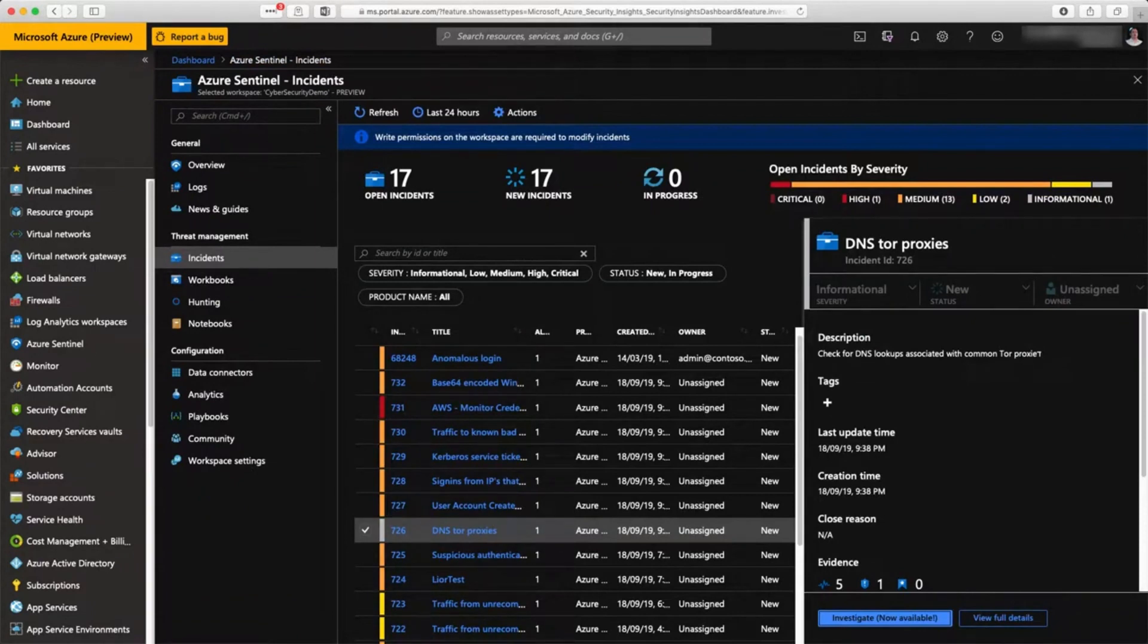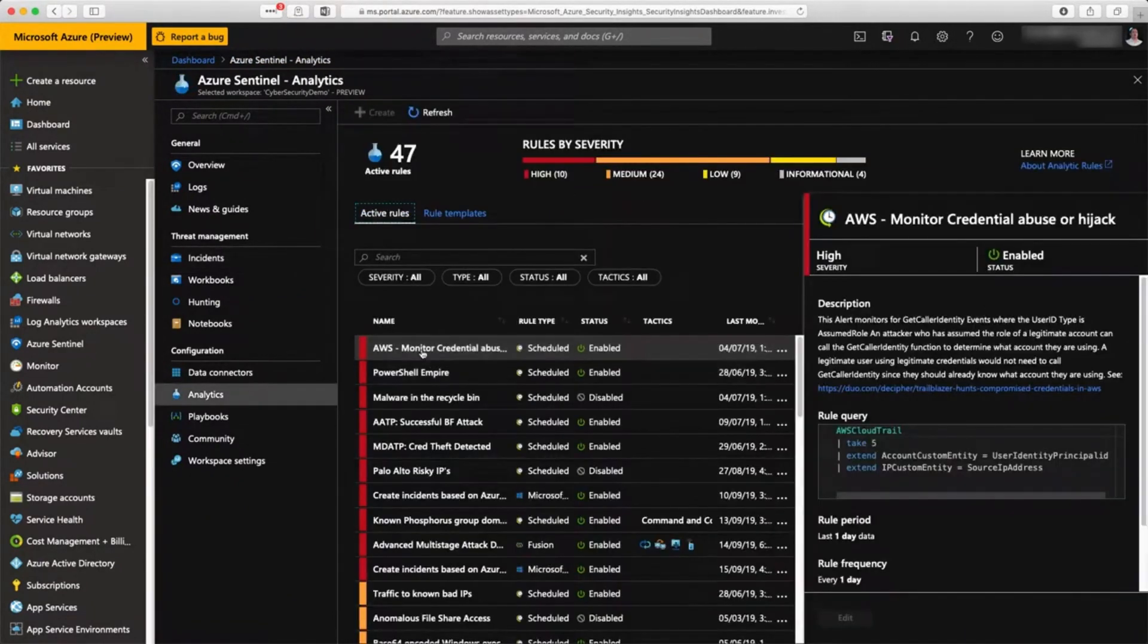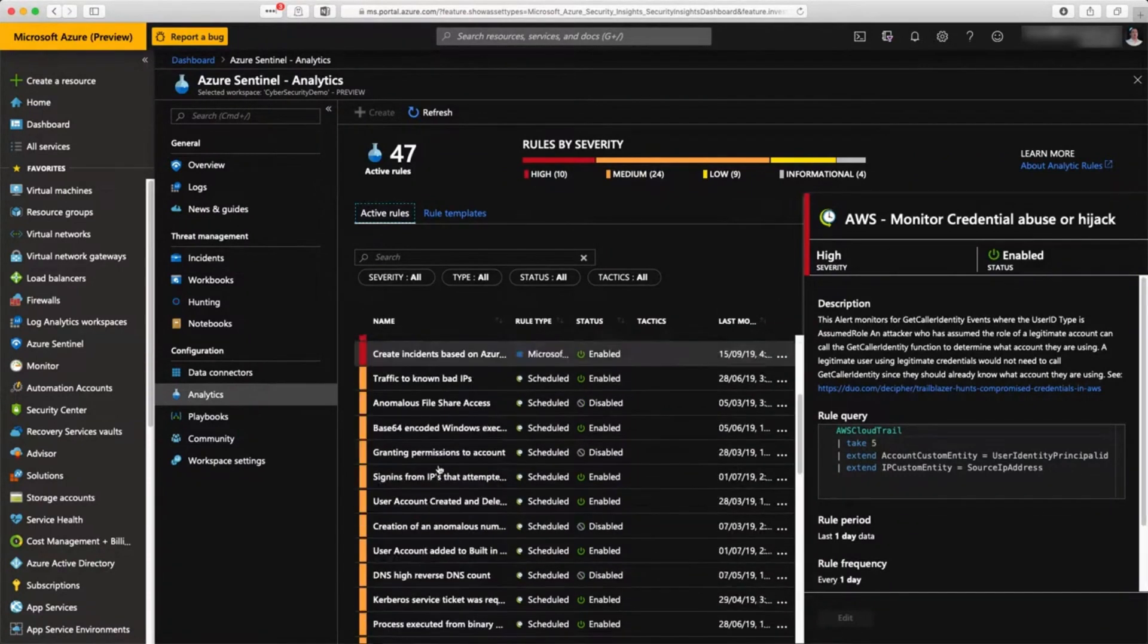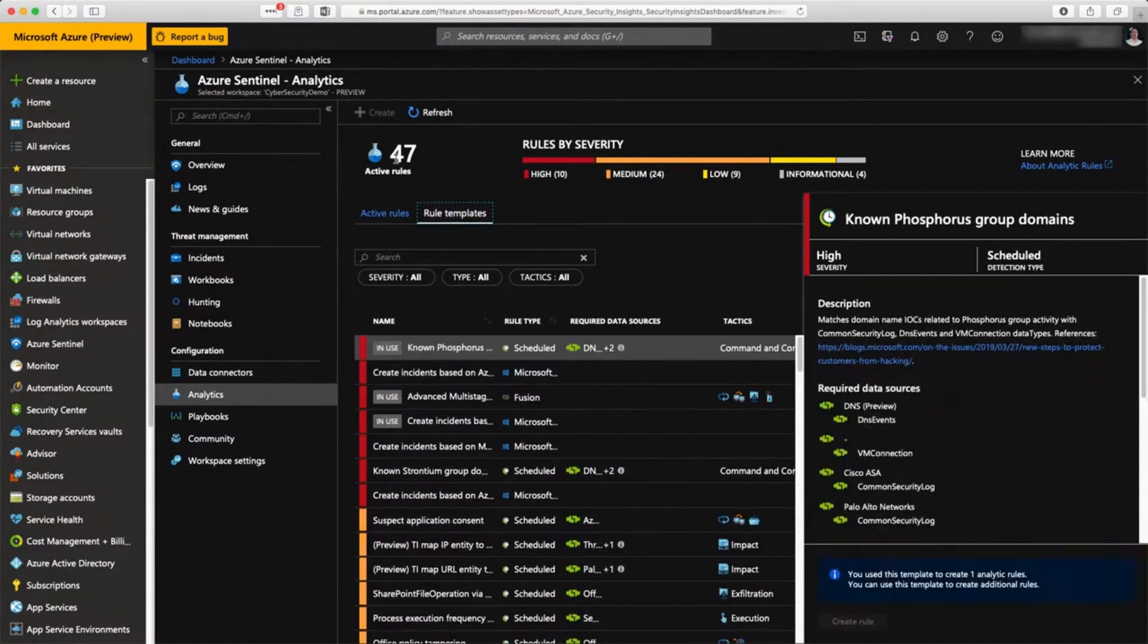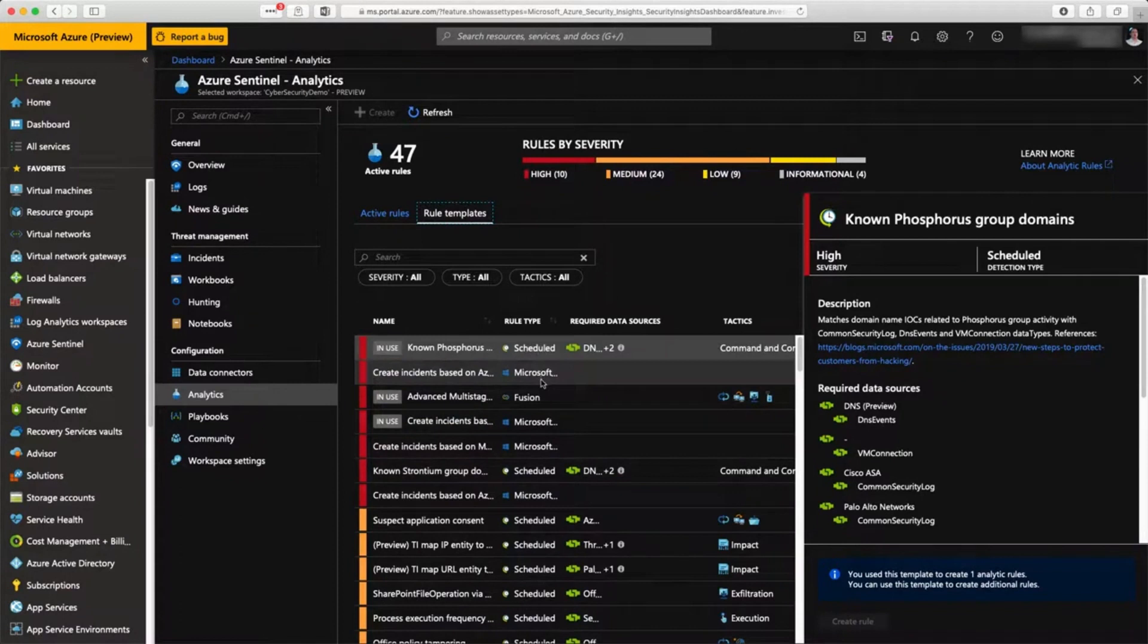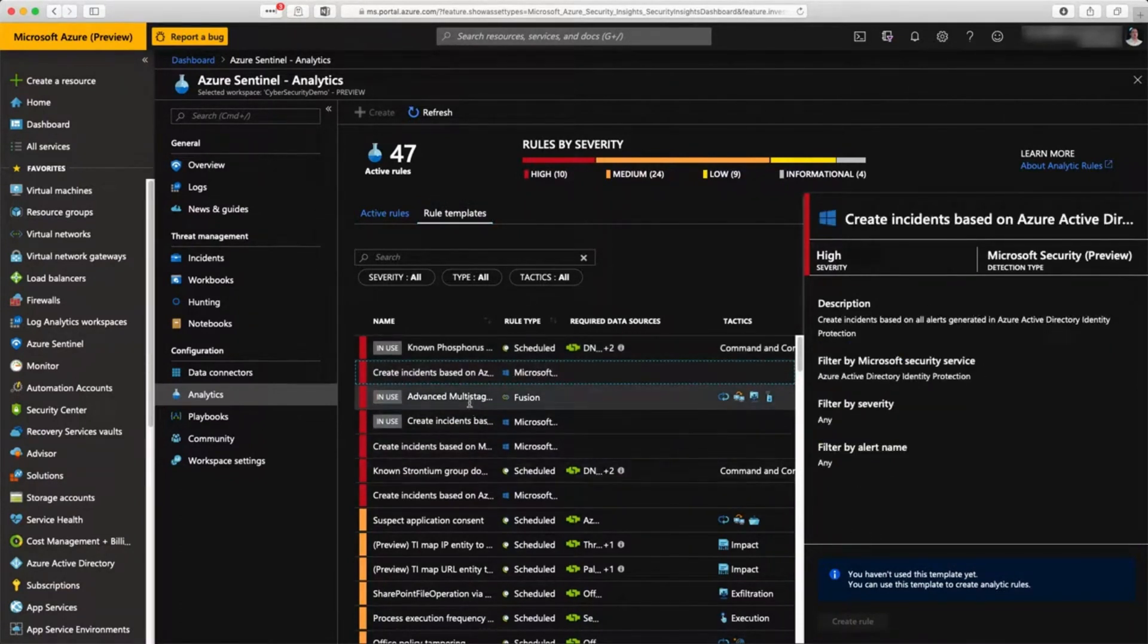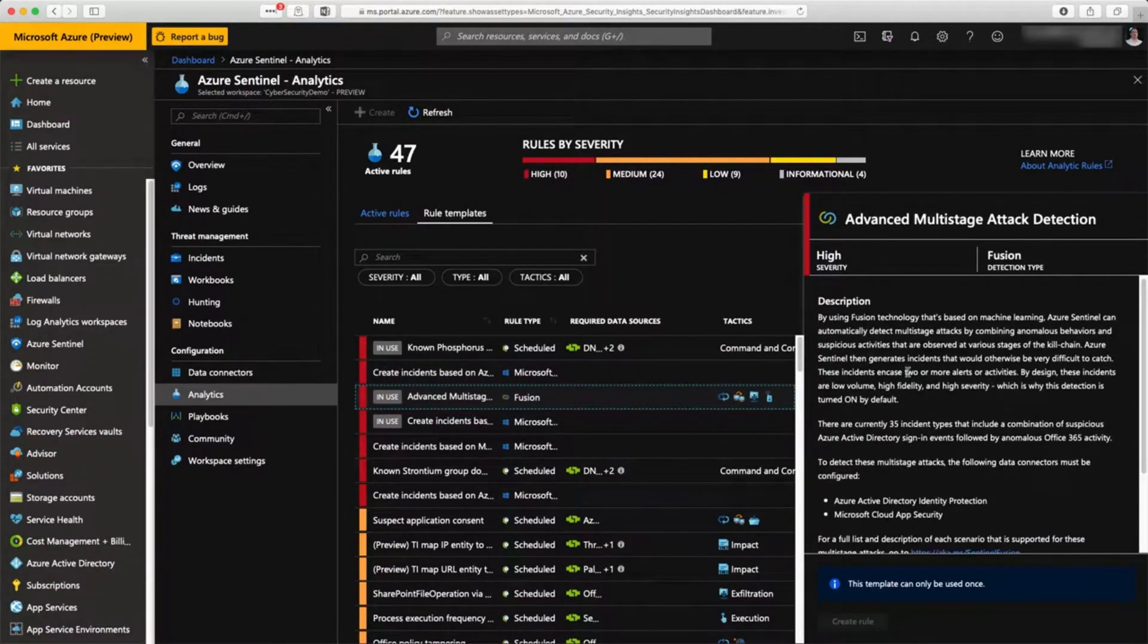The configuration of the intelligence is inside the analytics environment where you have a set of predefined rules and rule templates that you can define. Here they're basically using different criteria. For instance, this is just a Microsoft source of information to create an incident out of Security Center.